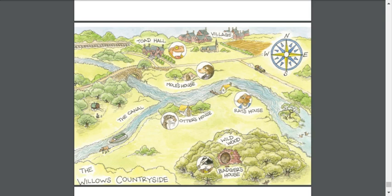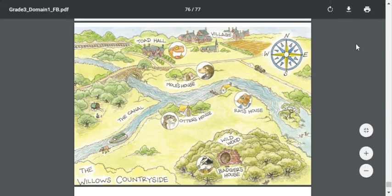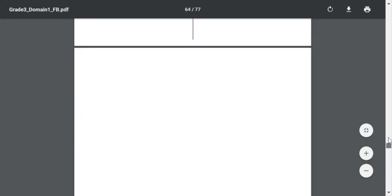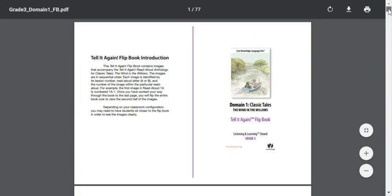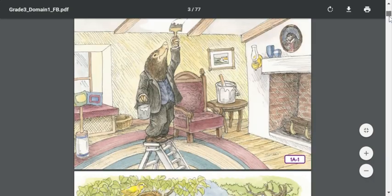We're starting by looking at our map because it will give us a lot of information about our story and how our setting changes as we go through the entire story. We started out in Mole's house. Mole came out of his house, he saw a rat's house, and then they got in their little boat and they are traveling down the river. So let's go back up to the very beginning and take a look at our story again just to make sure we remember.